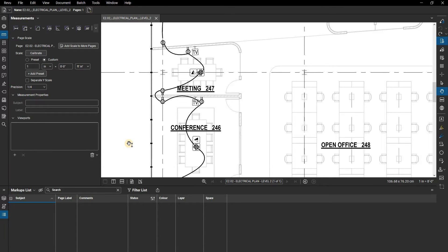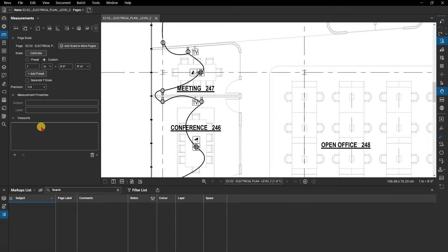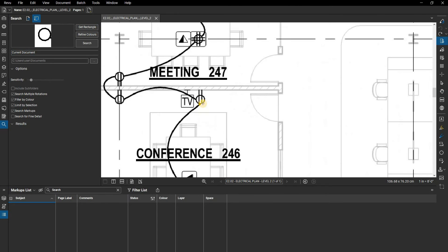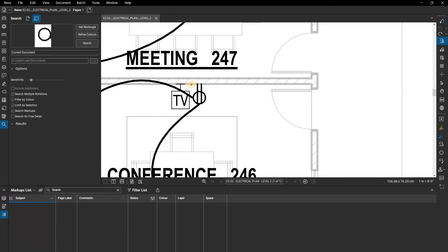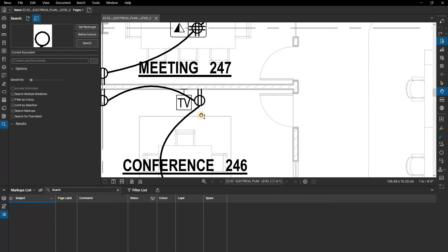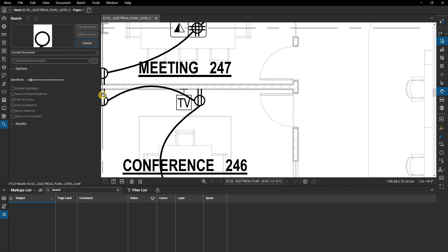Review can search for a symbol in the content throughout an entire document or folder of documents. In this case, click on the search panel and select Get Rectangle. Then draw a box around the symbol. Make sure that when getting the rectangle, you choose the cleanest option for that item where possible. Once you've drawn your box around the symbol, click Search.